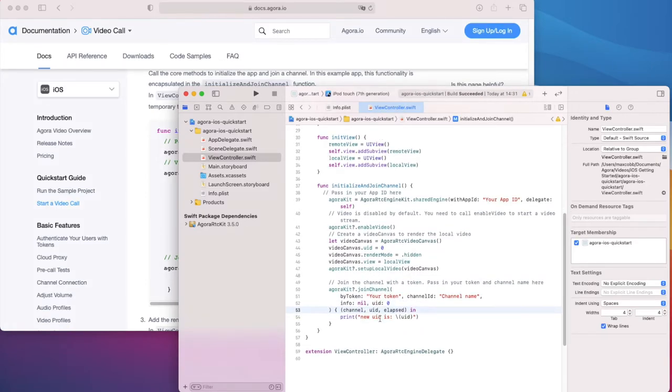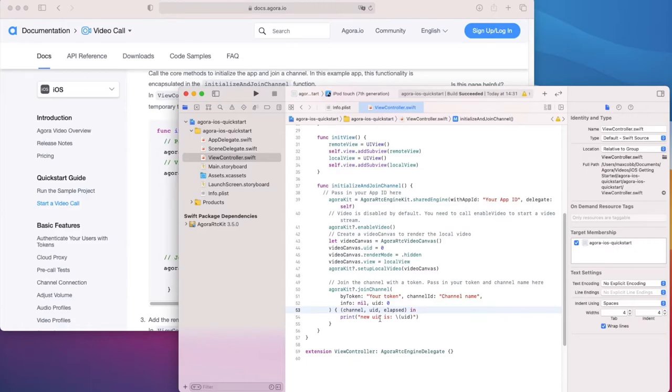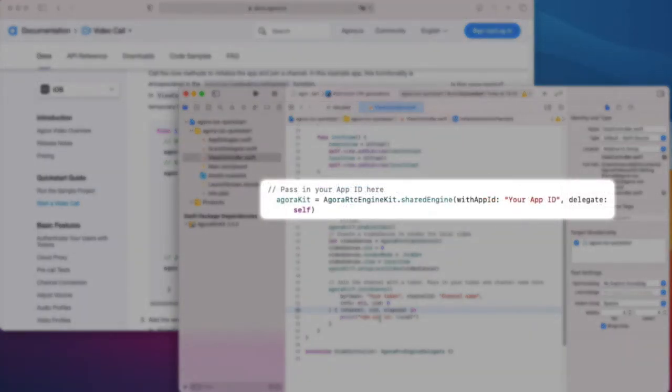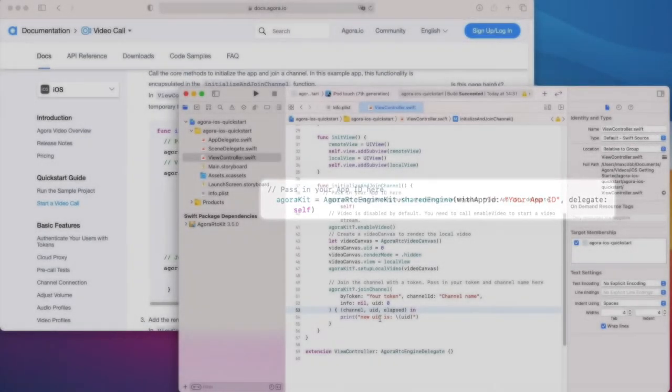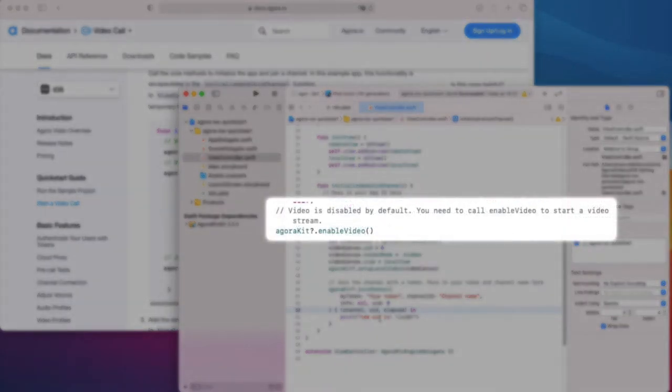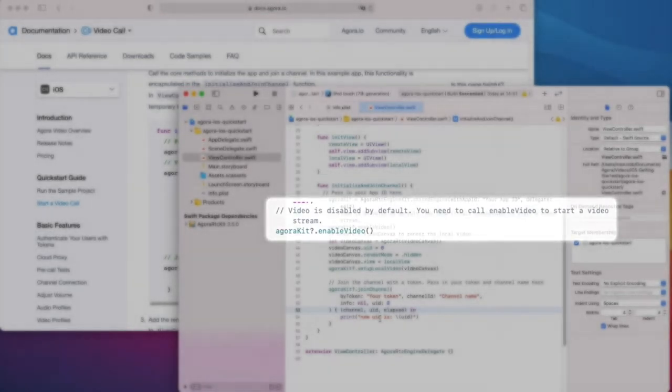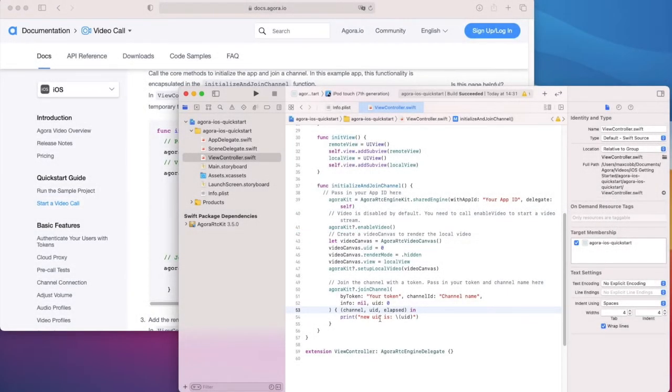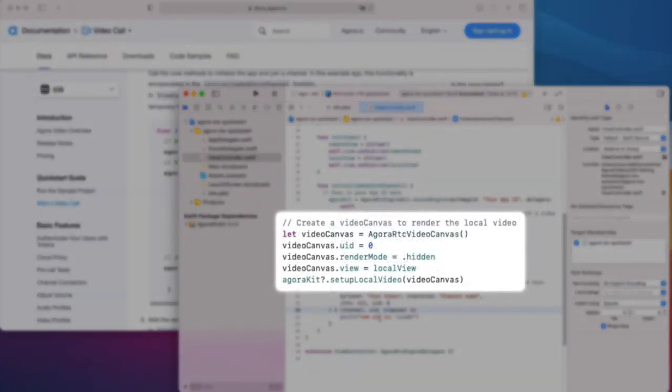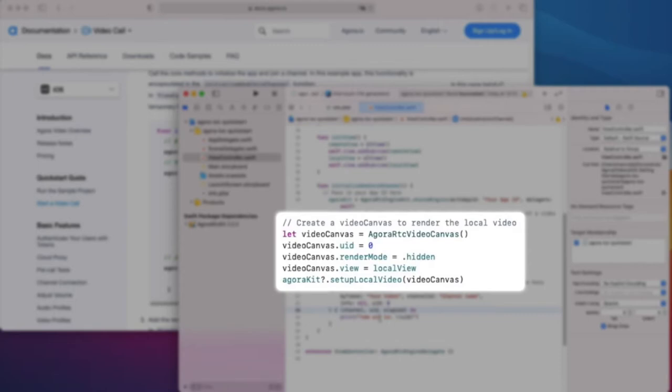If we take a look at what's going on here, we can see that the engine first gets initialized with an app ID and setting the delegate. Enable video enables the video and audio modules. Then we need to create an Agora RTC video canvas. This canvas is where our local video feed will be received and then projected onto our local view. The UID is set to zero, which means the local user. The render mode here is hidden, which means it will clip the edges to make sure the video fits within the UI view. We assign its view just below, which tells the canvas which UI view to project the video feed onto.